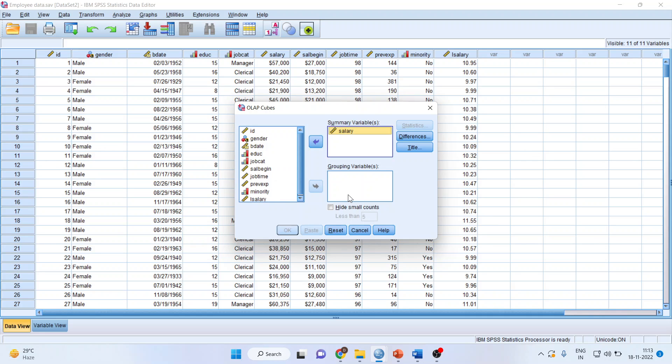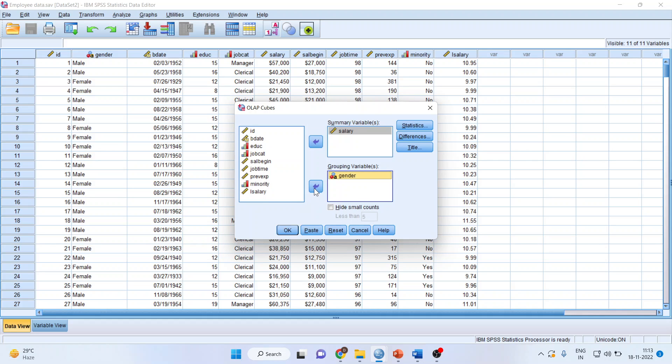Now here, categorical variable is necessary - non-metric. The example of non-metric data is gender, male, female. So I will transfer gender here. I will also transfer the job category. Three job categories are there: clerical, custodial, and managerial.